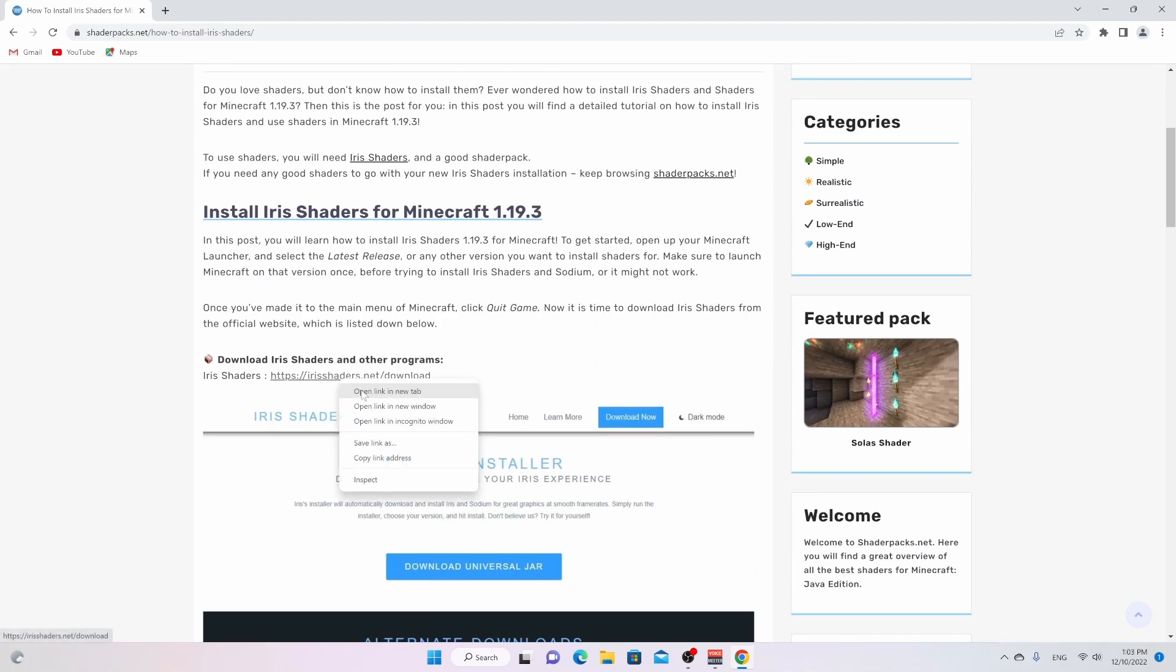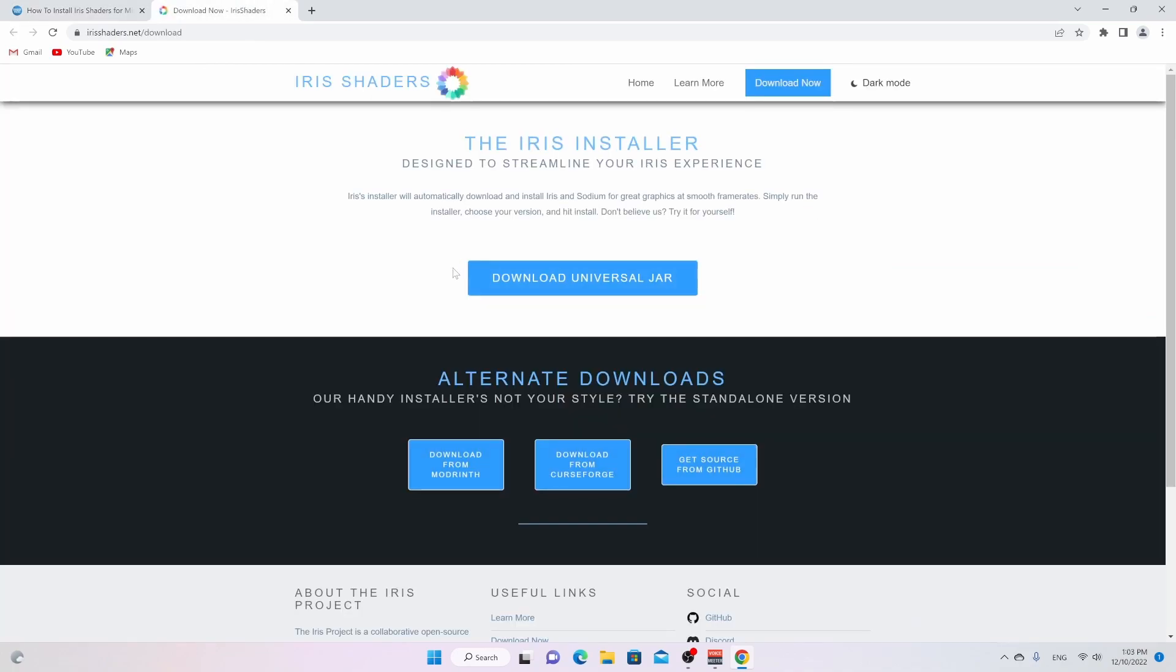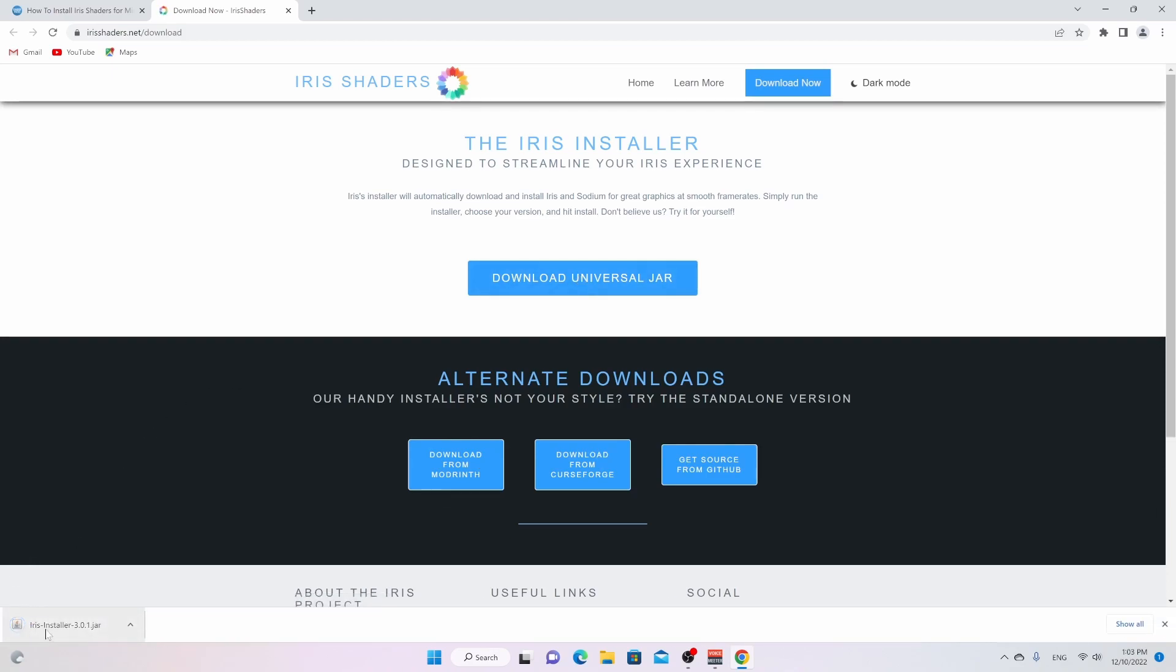So what you want to do is open this in a new tab or just click it, then we'll be taken to this page right here. We're going to be downloading the universal jar, but if this one doesn't work for you, you might want to try these other ones down here. Just click this one. This will download the Iris installer and it has this Java icon and it needs to have this Java icon.